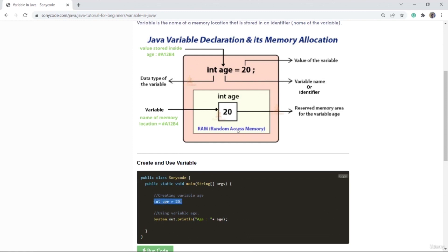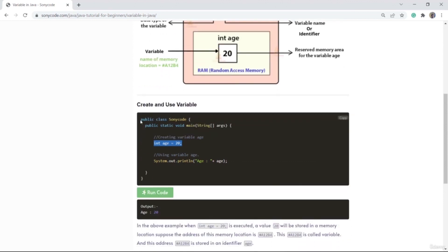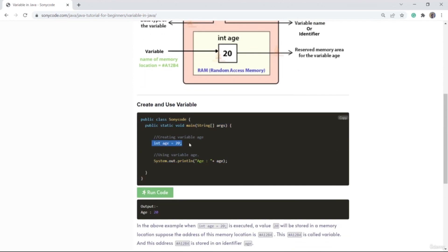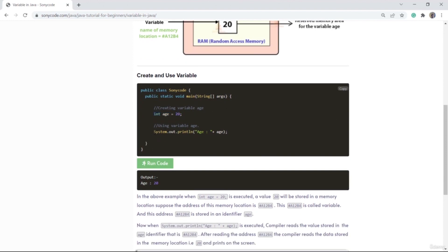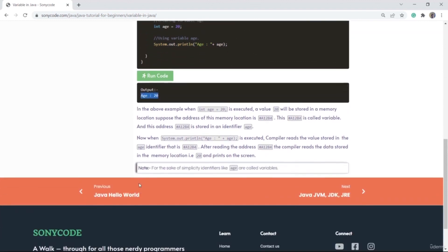When this piece of code executes, a memory location is created in RAM having a value 20, and this memory location will have some address. Let's assume that address is #A12B4. This address gets stored in the identifier — the name of the variable. When this code executes, the value 20 is stored in the age variable, and when you print it, the value stored in RAM is accessed and printed.